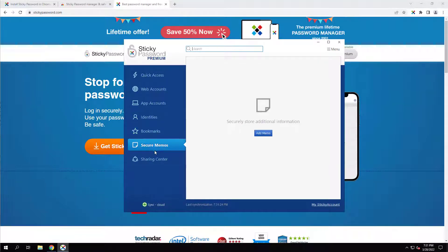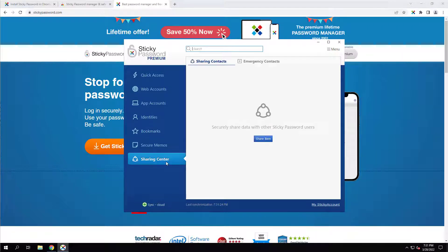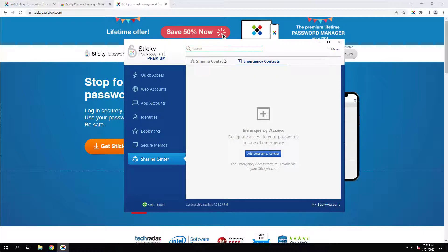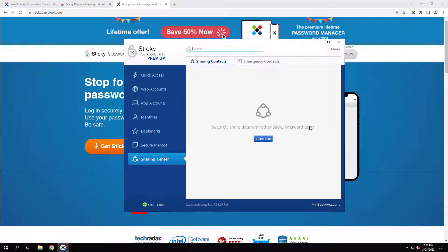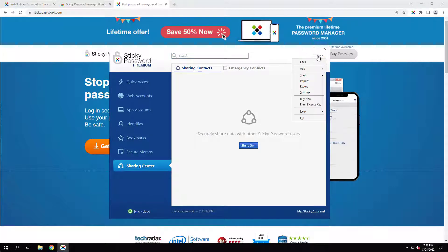Bookmarks, secure memos. I actually like the secure memos feature. I like to put my personal information in there that I need to go back and revisit a couple times a year. So that's a nice little feature. And then sharing center. We can add emergency contacts. I think we can add other users. Yep. So this is basically the main software. And there's a lot of stuff you can do with it.